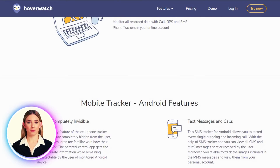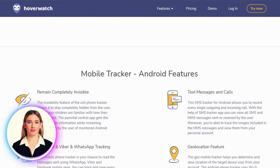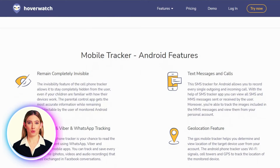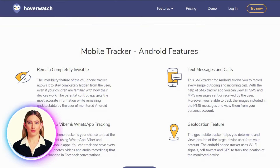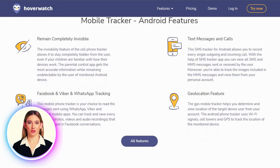One of the main benefits of Hoverwatch is its user-friendly interface. The dashboard is easy to navigate, allowing you to quickly access the data you need. The software is also highly customizable, allowing you to adjust the settings to meet your specific monitoring needs.